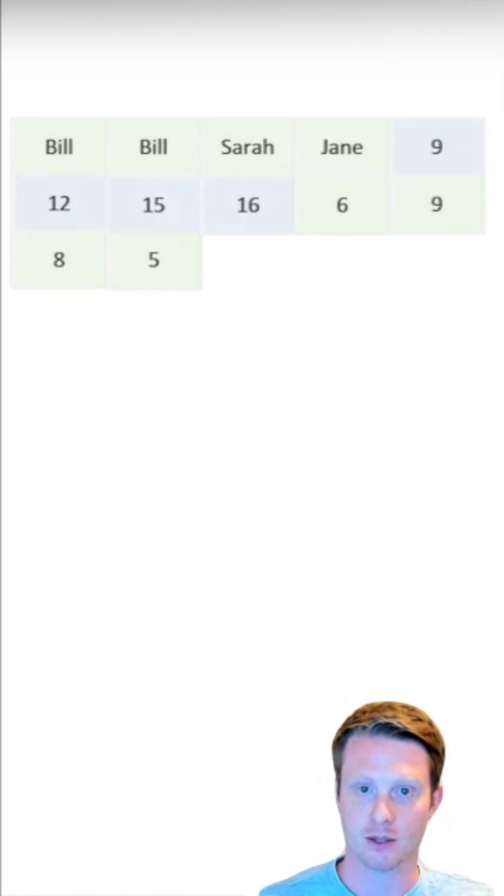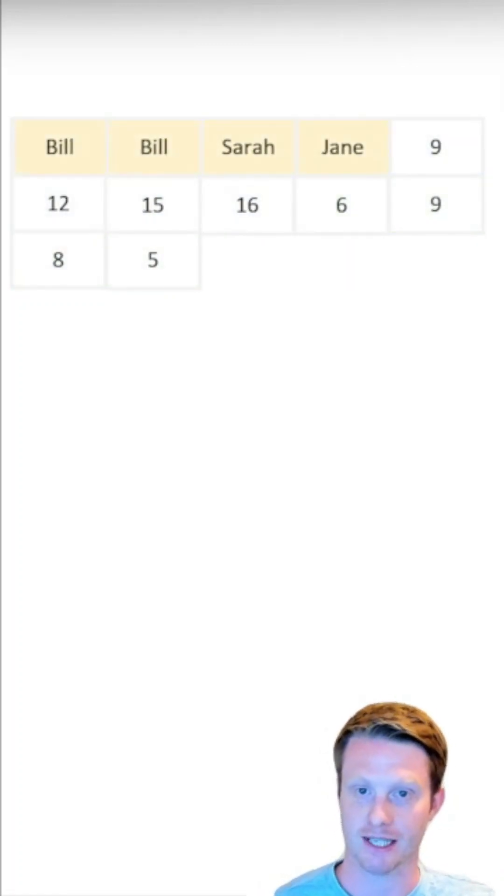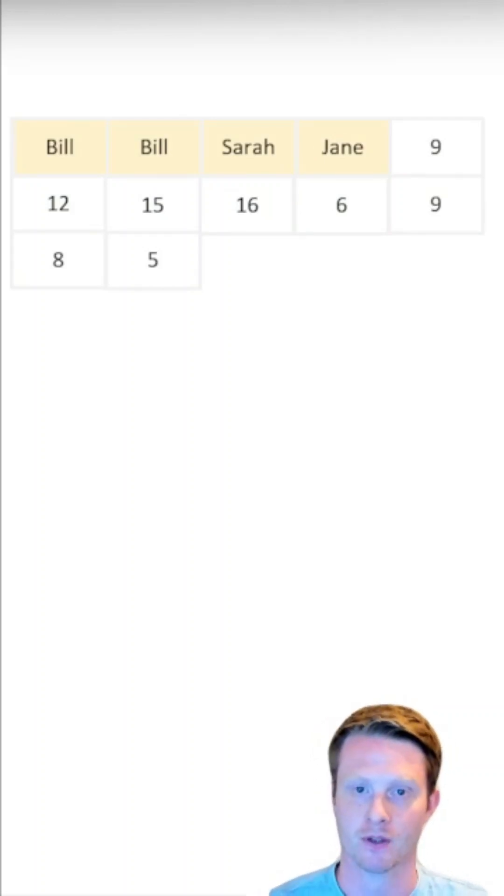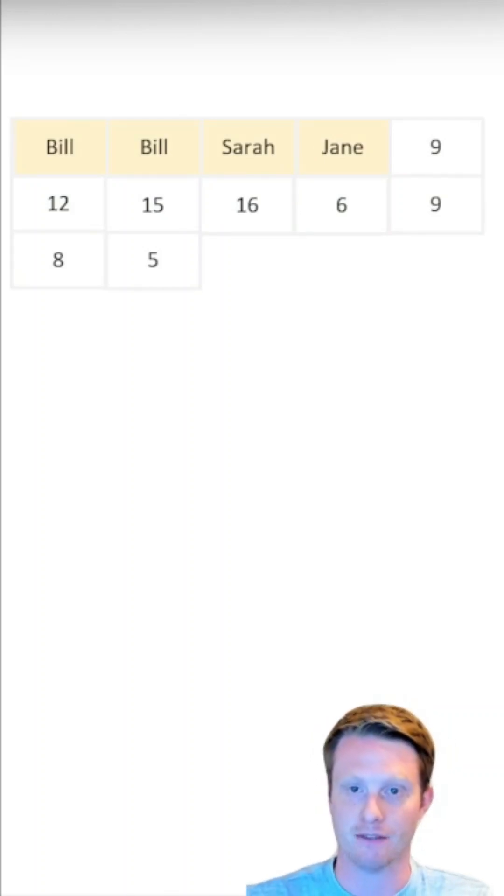And what's good about this is we can actually say, hey, I want to select the name column. All this data is right next to each other. So it's nice and easy for the computer.